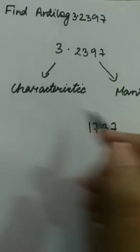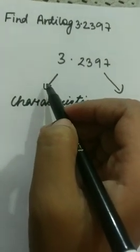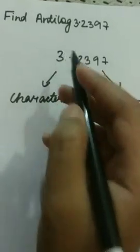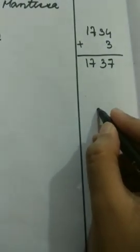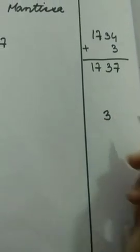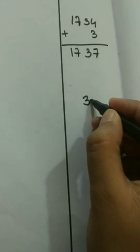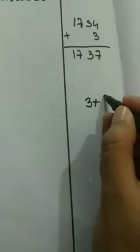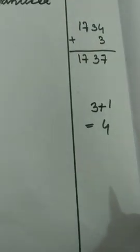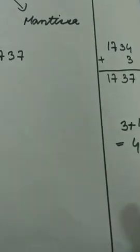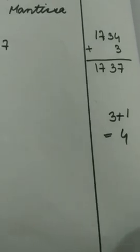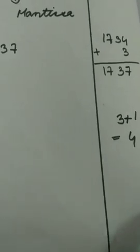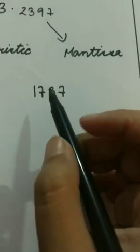Now come to the characteristic part. It's 3. Write in the rough column 3 and you will have to add 1. So it's 4.